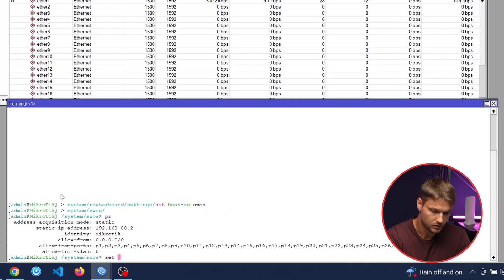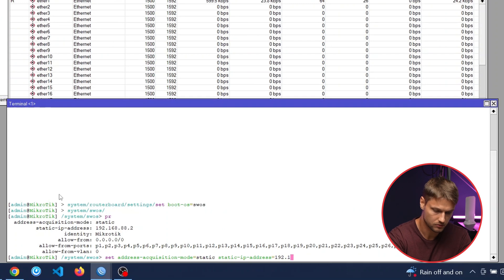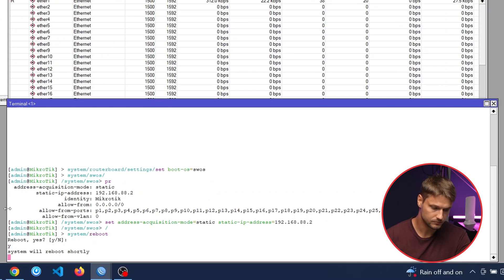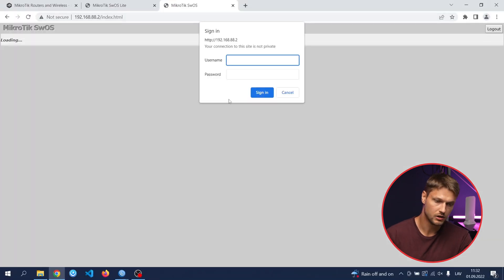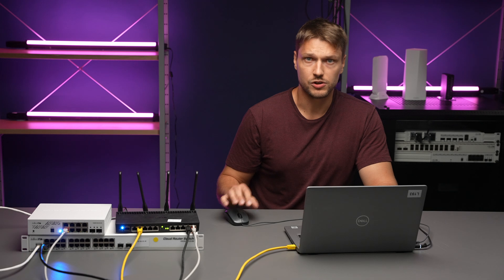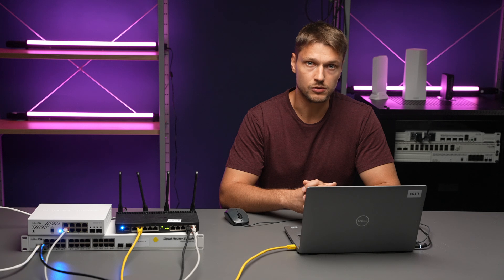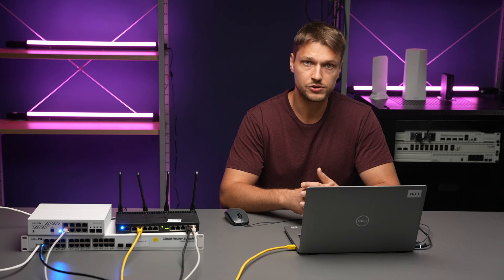I will show how to use a static IP address. When you are ready, you can reboot your switch. Here you can see the switch has booted into SWOS. A very important detail is that SWOS and RouterOS do not synchronize any configuration. So if you add some VLANs on RouterOS, you will need to redo the same steps in SWOS and vice versa.